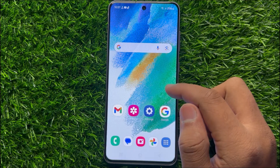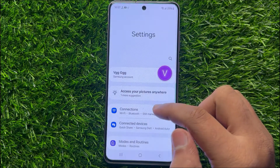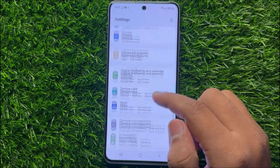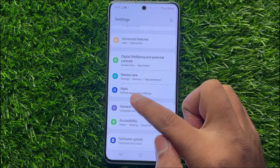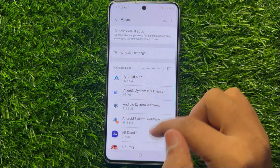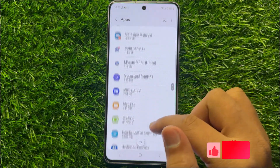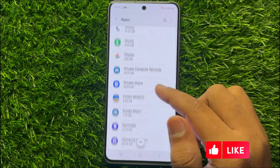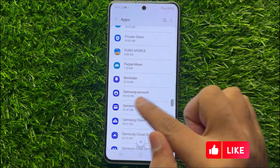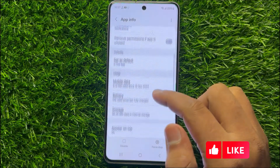To fix this issue, first open Settings. In Settings, scroll down and click on Apps. In Apps, scroll down and find the Samsung account app. Click on it and go to its Storage.